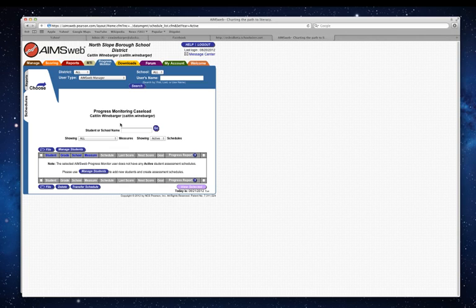The first thing we need to do is click on manage students here.